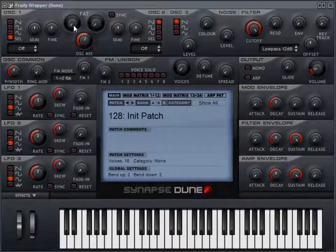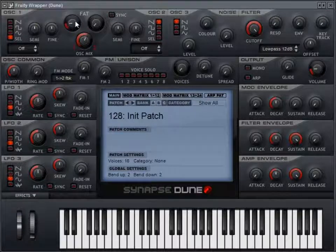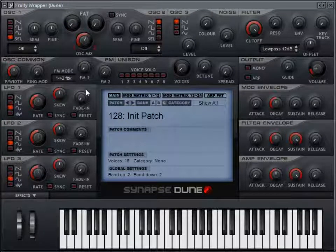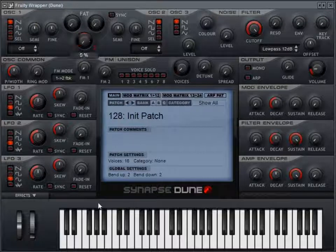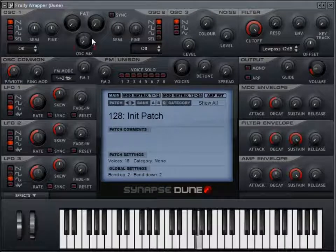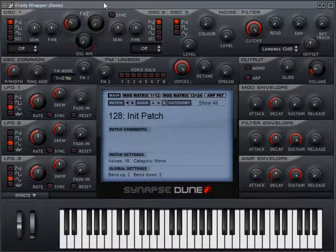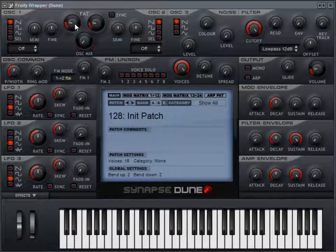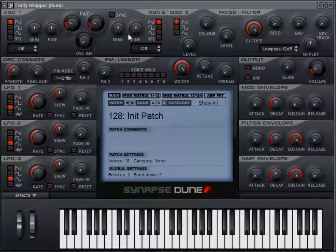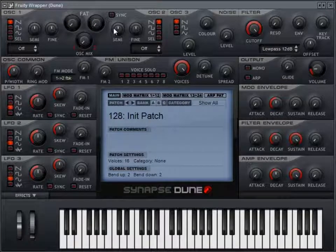There's an option called FAT — for each voice on oscillators one and two, turning FAT on adds seven additional voices per unison voice and detunes them. So with a sawtooth wave and one unison voice, adding FAT makes it bigger. Adding more unison voices makes it even fuller — with eight unison voices and FAT on both oscillators, that's over a hundred voices on just one note. This thing can get really full and really cool.